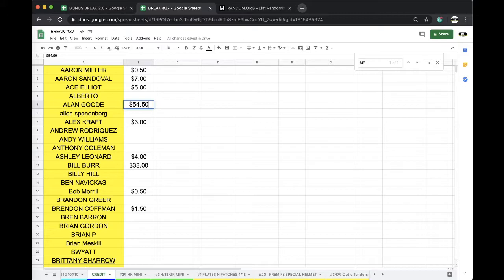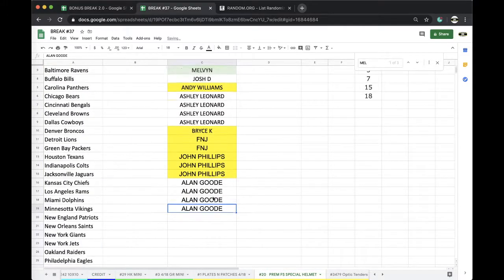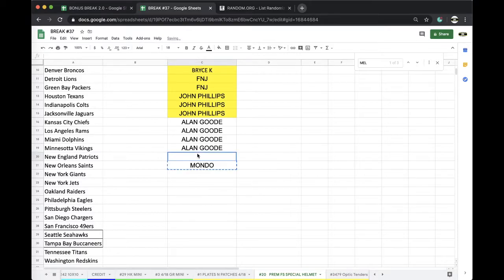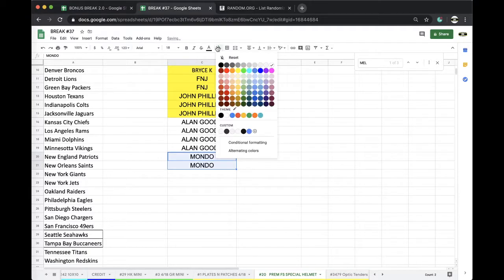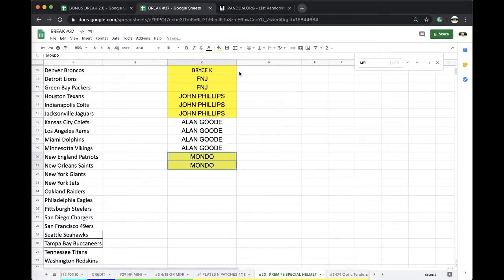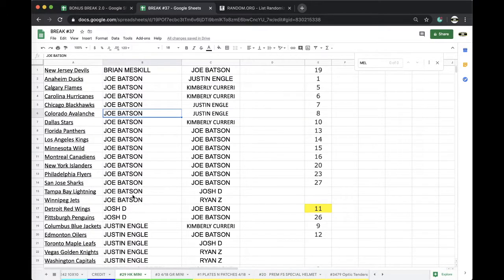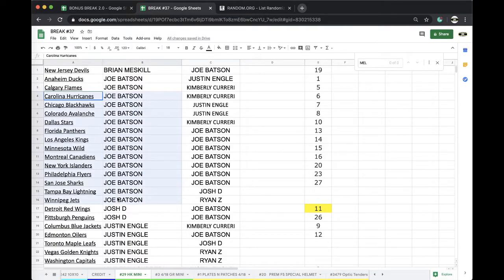Mondo, two full size. Mondo, Mondo. Okay. Joe, you have Ducks, Flames, Hurricanes, you got all these guys.